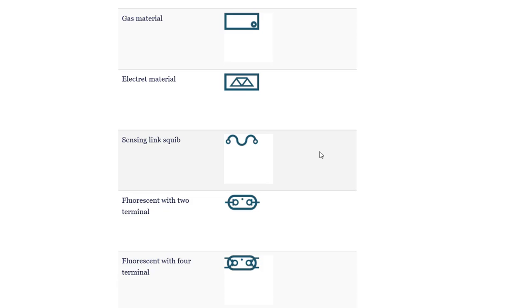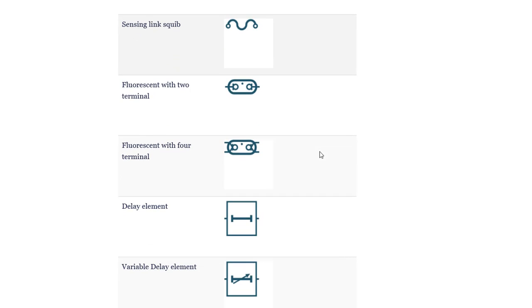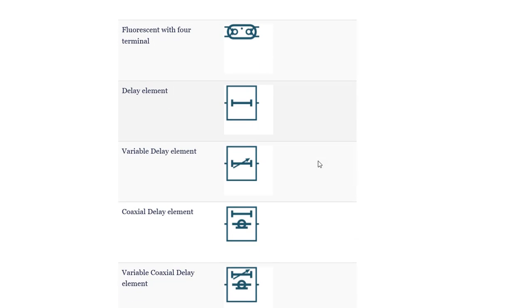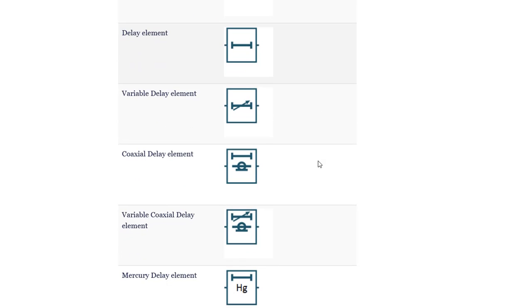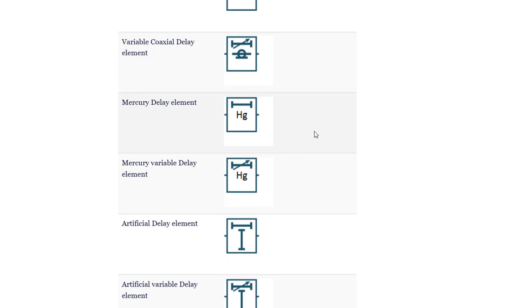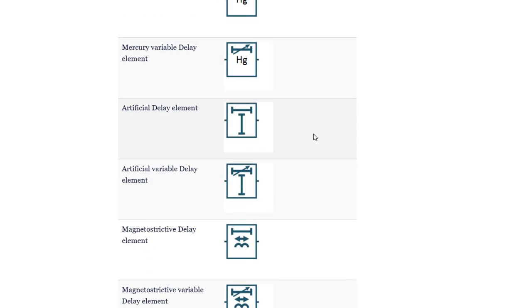Electrate material. Sensing link squib. Fluorescent with 2 terminals. Fluorescent with 4 terminals. Delay element. Variable delay element. Coaxial delay element. Variable coaxial delay element. Mercury delay element. Mercury variable delay element. Artificial delay element.